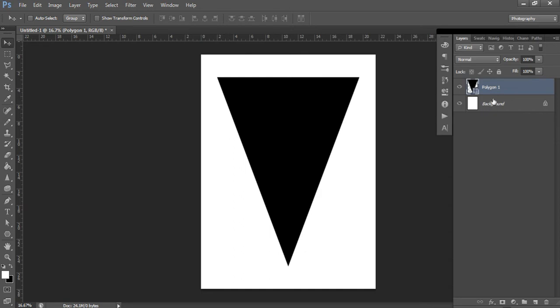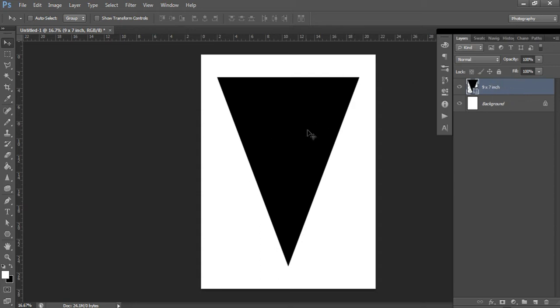If you're going to make a few different types of party banners, I recommend changing the layer name to the size you've used — this one was 9 by 7 inches. That way you don't have to remember the size later. If a customer wants it smaller, you'll know exactly what size you used because you've recorded it here.